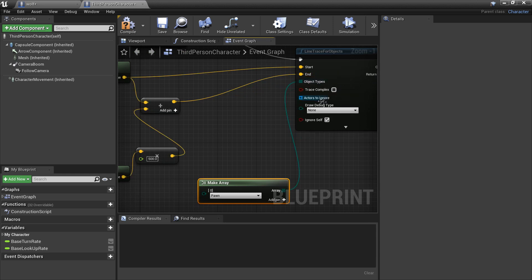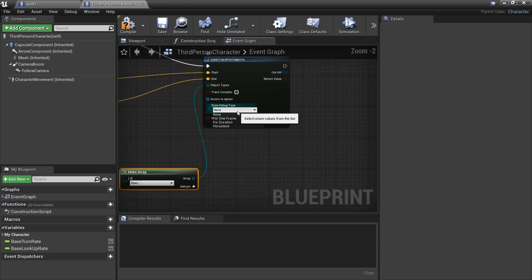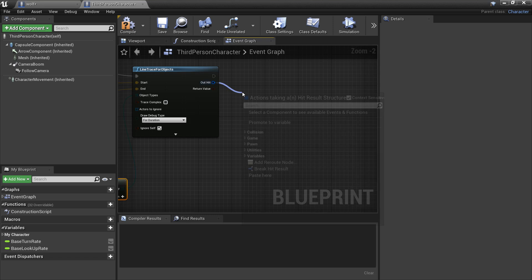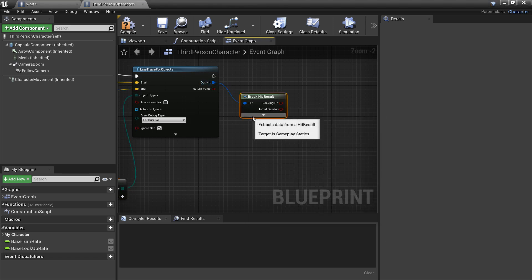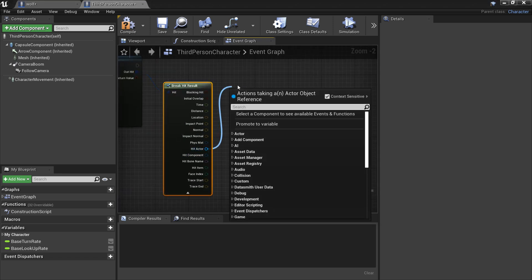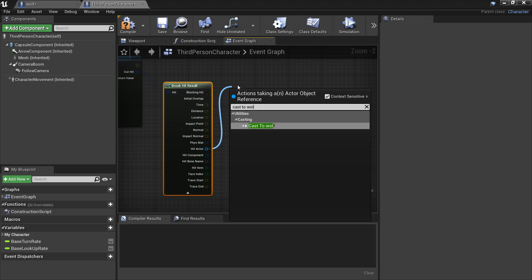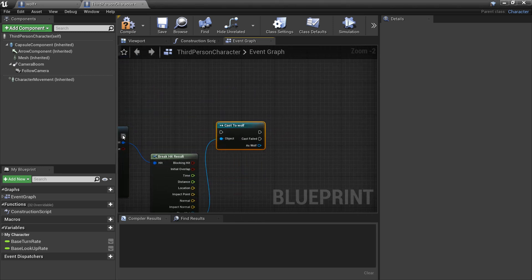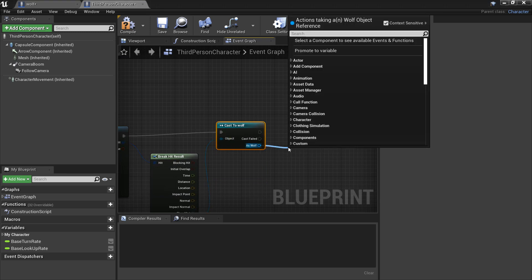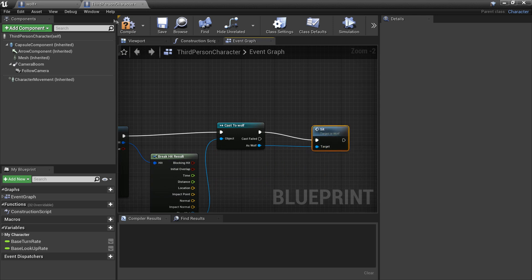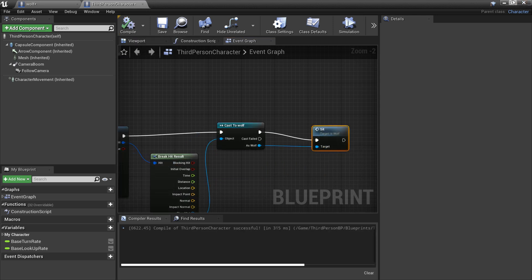Set the Debug Type to For Duration so you can see the line appear. After the Hit Result, break the Hit Result and get the Hit Actor. Cast to the wolf — if we hit the wolf when it's in front of us, we call the Sit custom event we made. Compile.